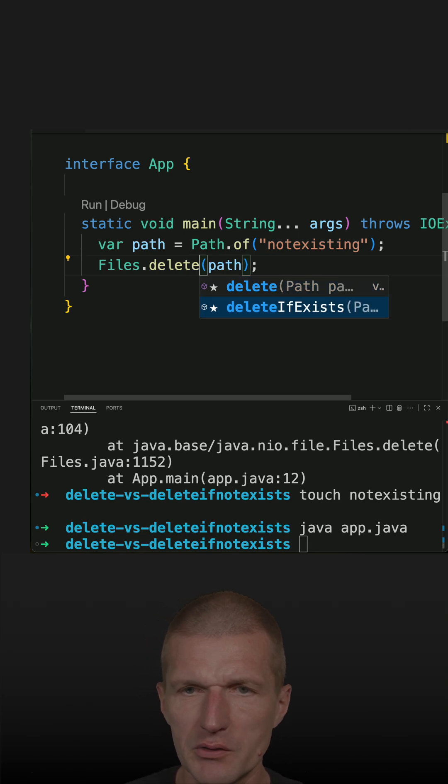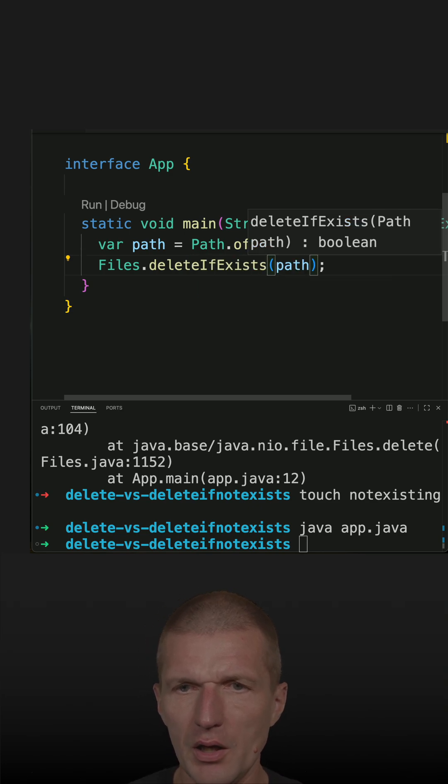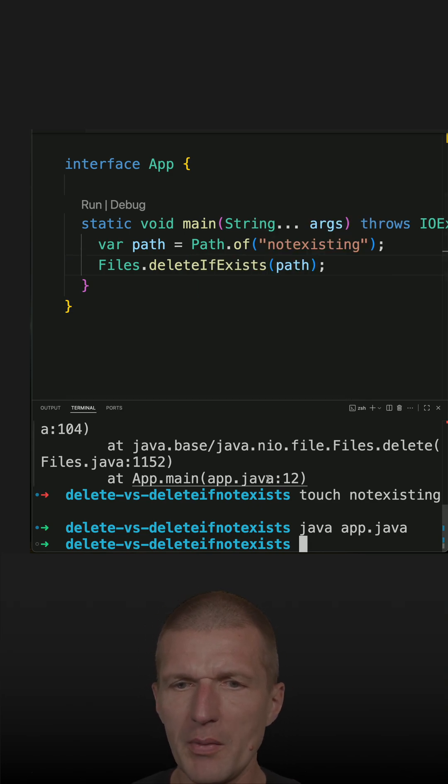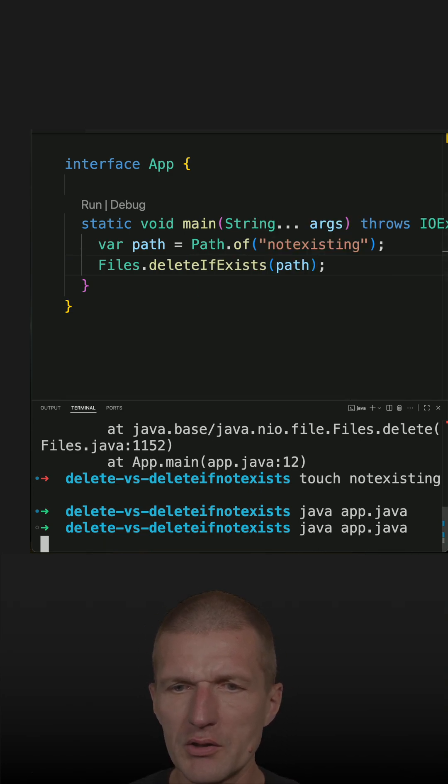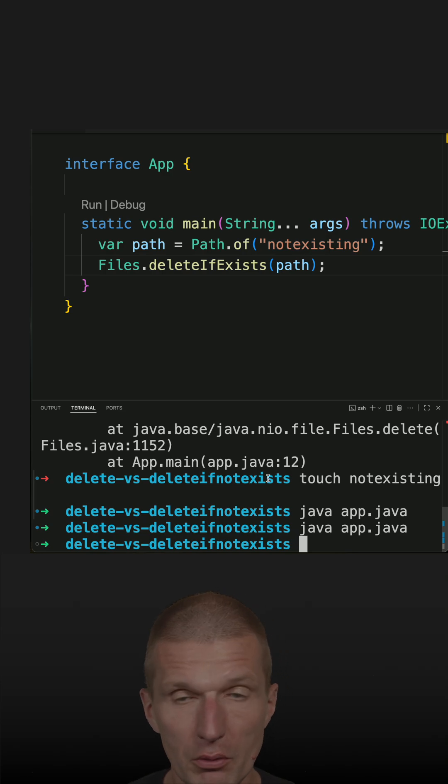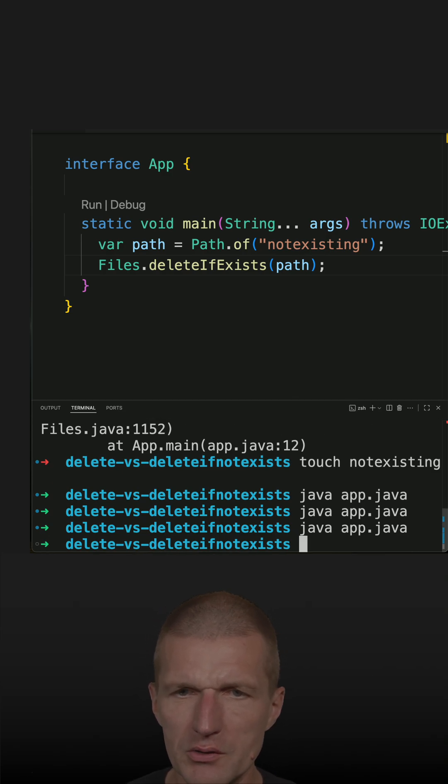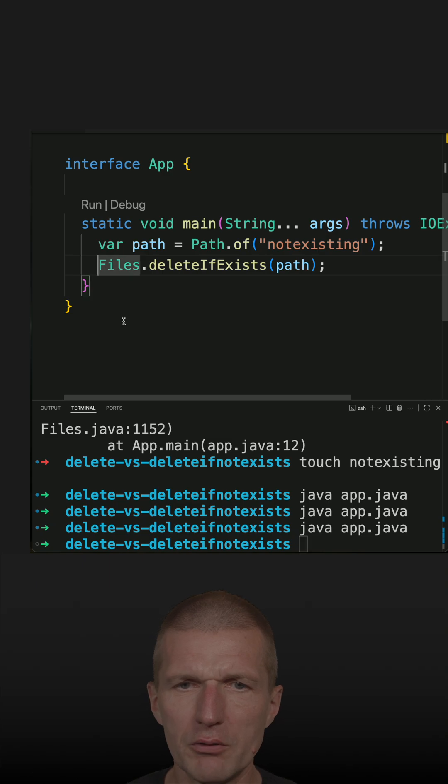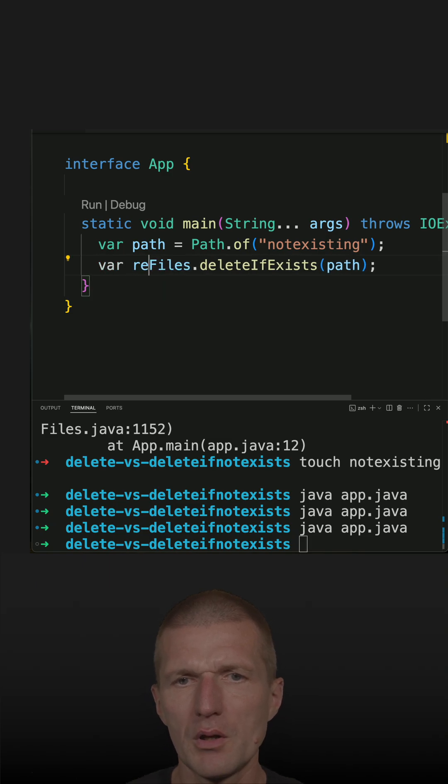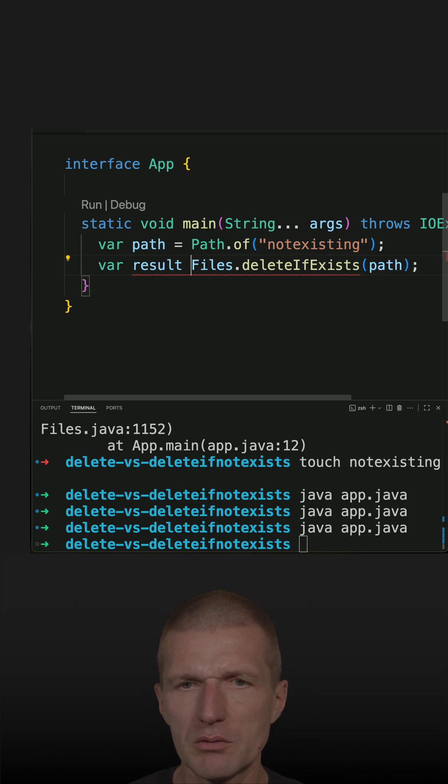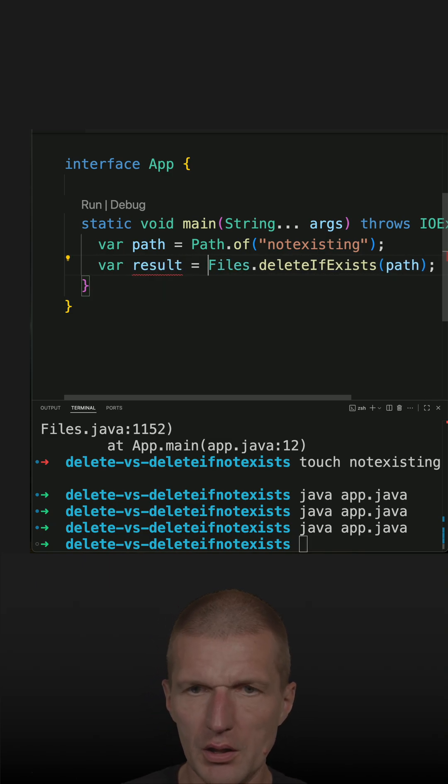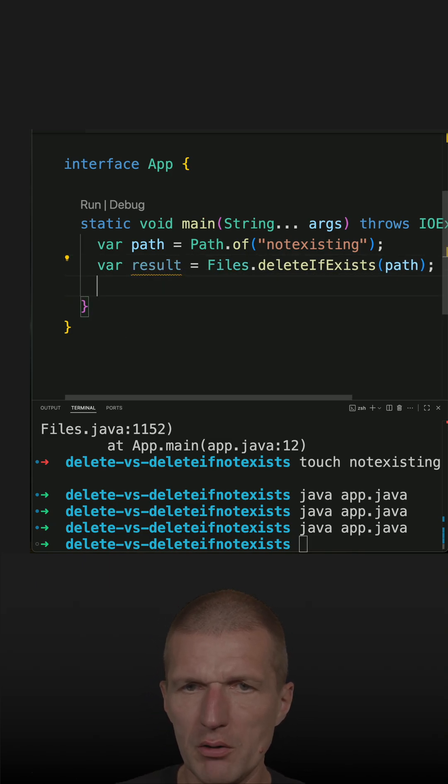And the interesting part: this method does not throw an exception even if the file not exists, and there is a return value result. Let's print that out.